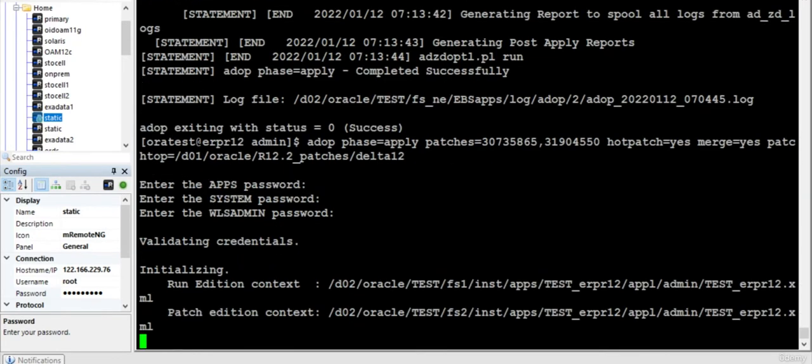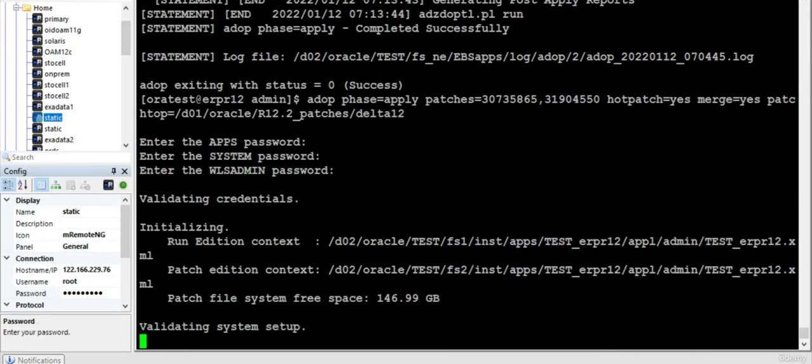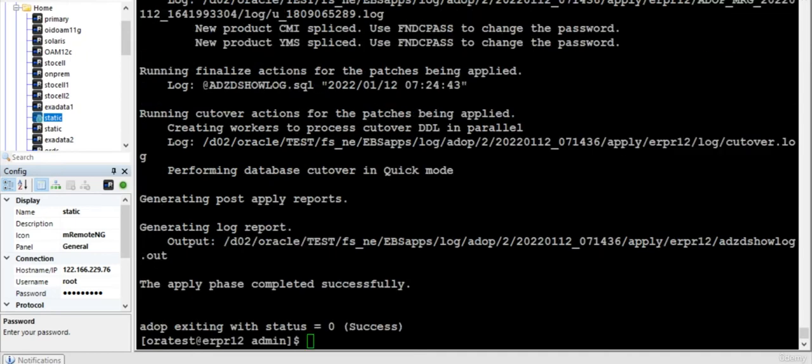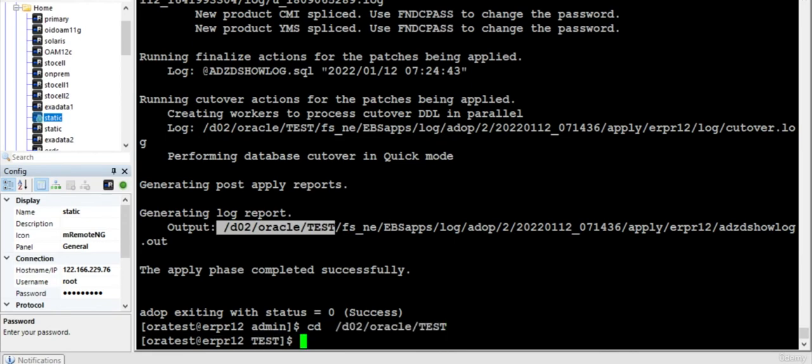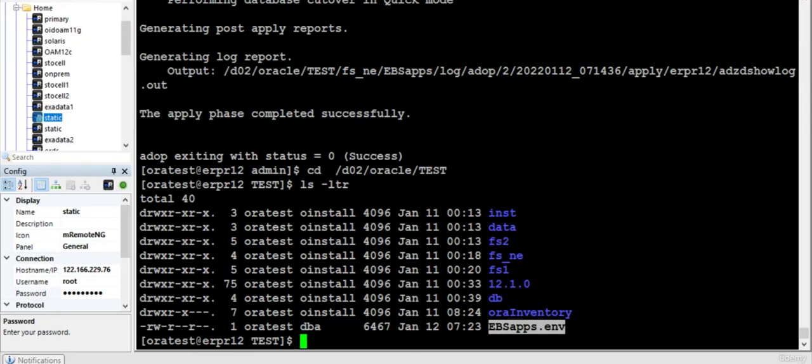I am pretty sure by now, once this particular patch is completed, we can find the new environment file EBS apps dot ENV. Let us check after the patch is completed. Well, the patch is completed. As I told you, by now the EBS app should have been created. Yes.